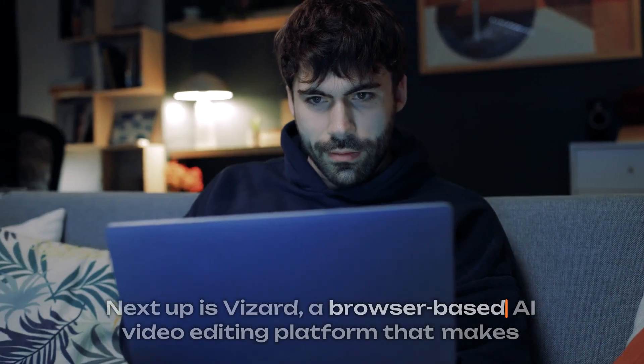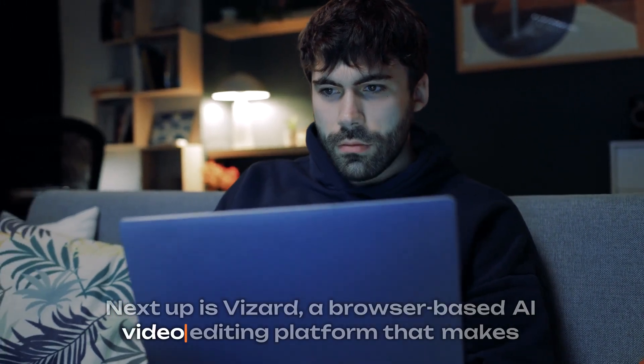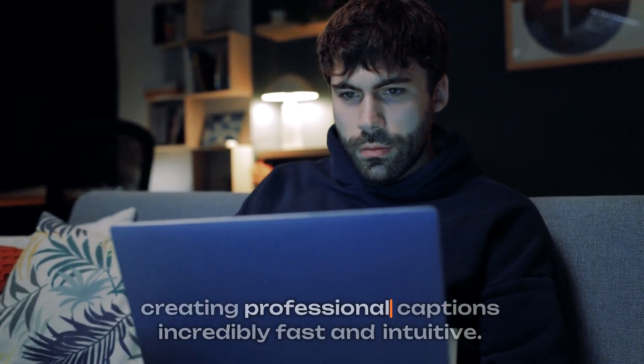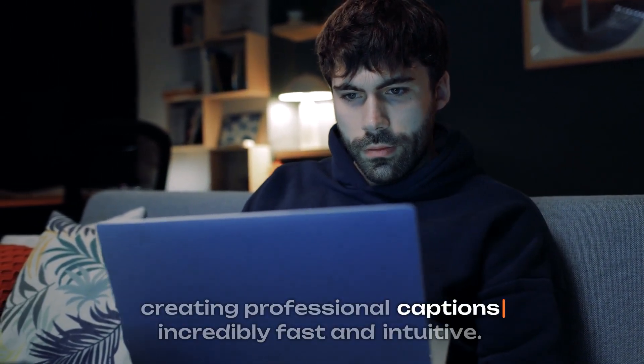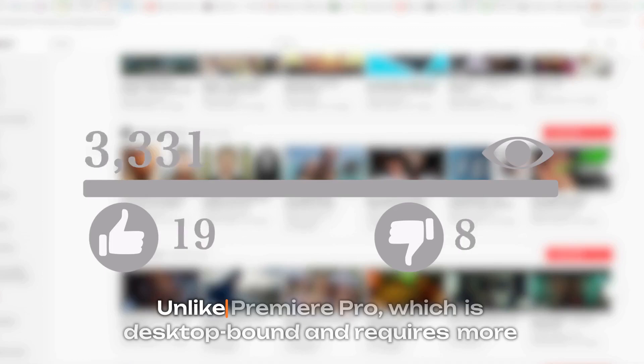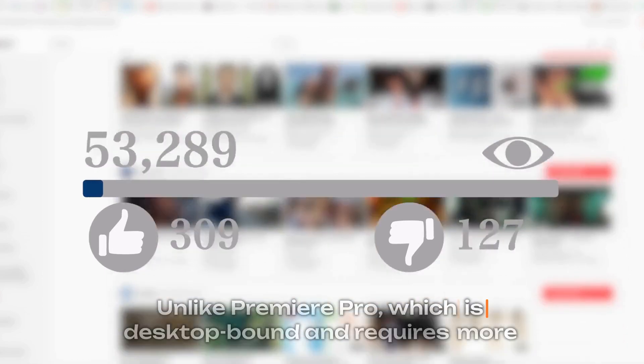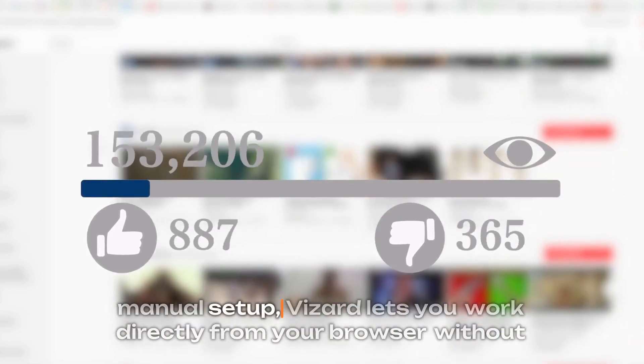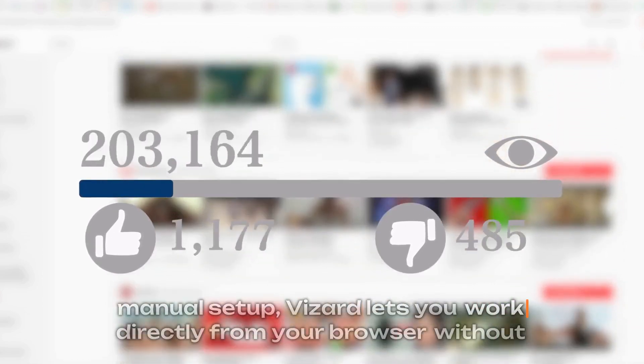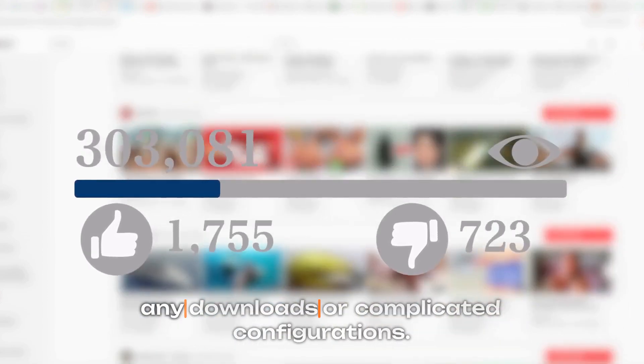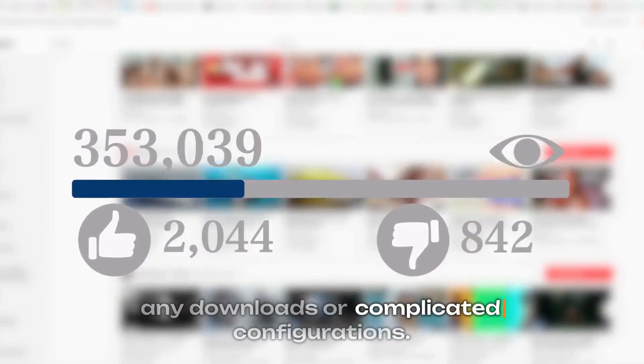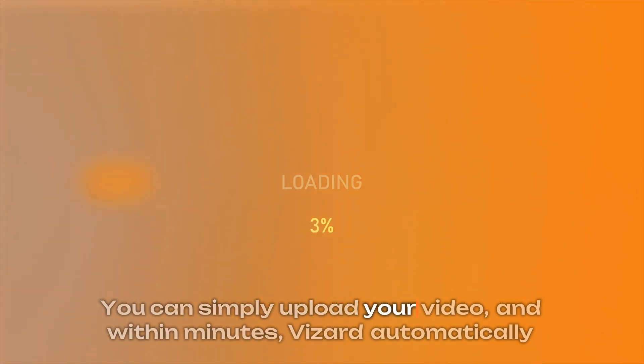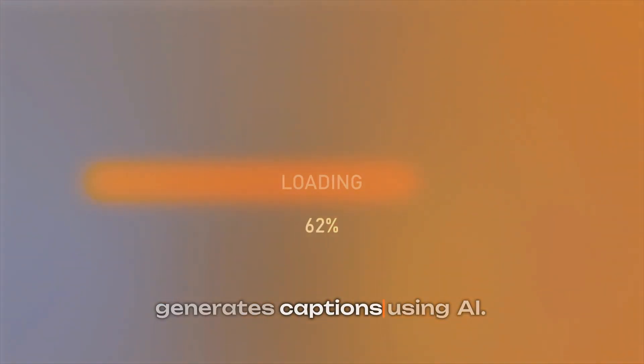Next up is Vizard, a browser-based AI video editing platform that makes creating professional captions incredibly fast and intuitive. Unlike Premiere Pro, which is desktop-bound and requires more manual setup, Vizard lets you work directly from your browser without any downloads or complicated configurations. You can simply upload your video, and within minutes, Vizard automatically generates captions using AI.